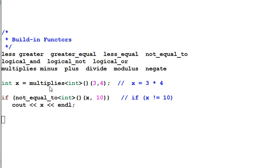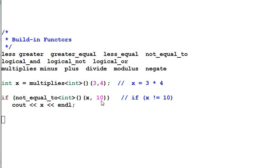x equal to multiplies<int>(3, 4). This is exactly the same as x equal to 3 multiplied by 4. And if not_equal_to<int>(x, 10) is same as if x not equal to 10.